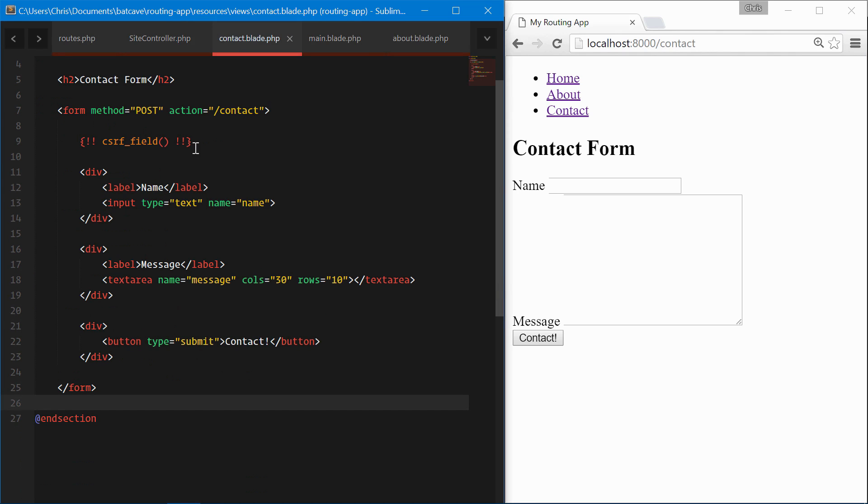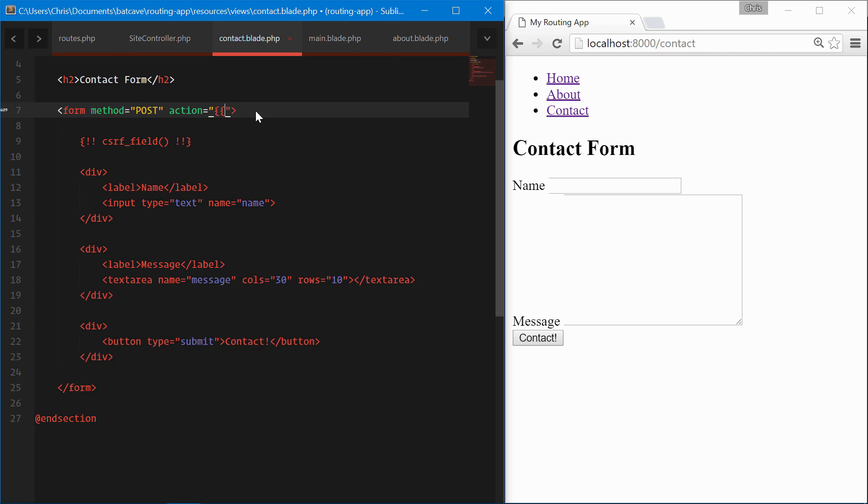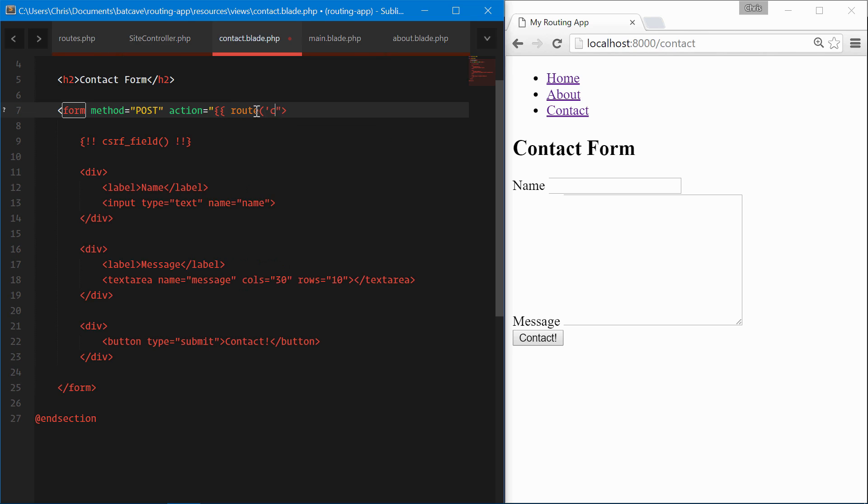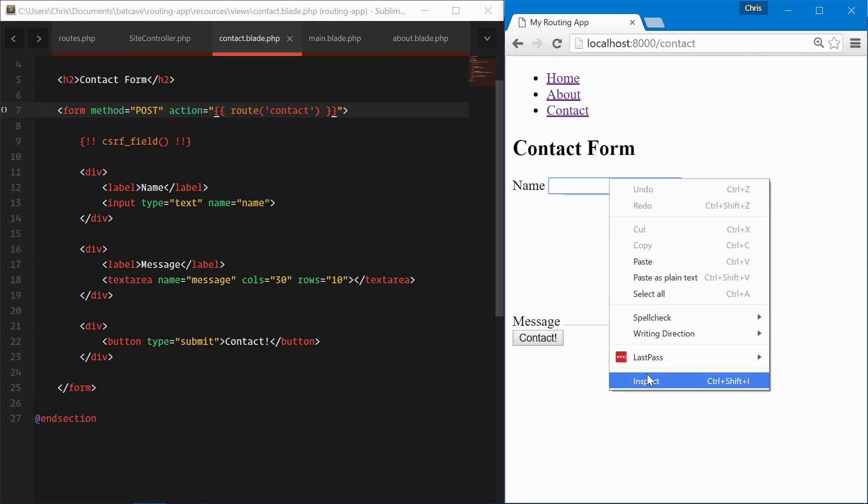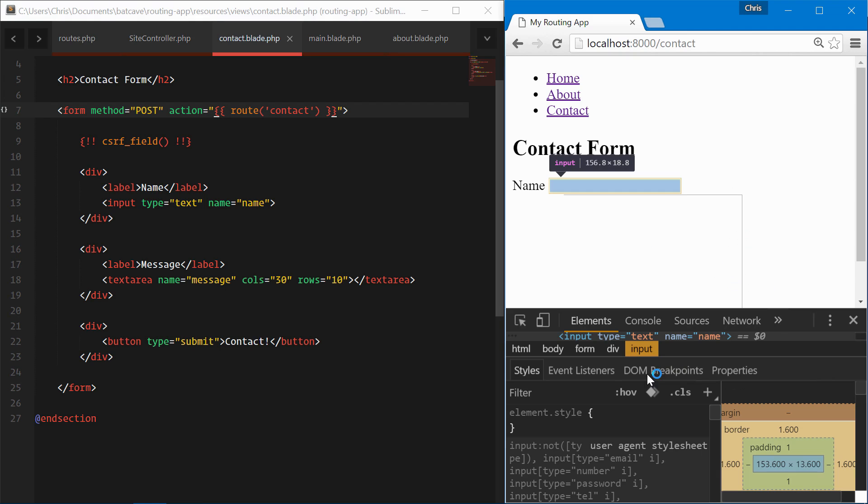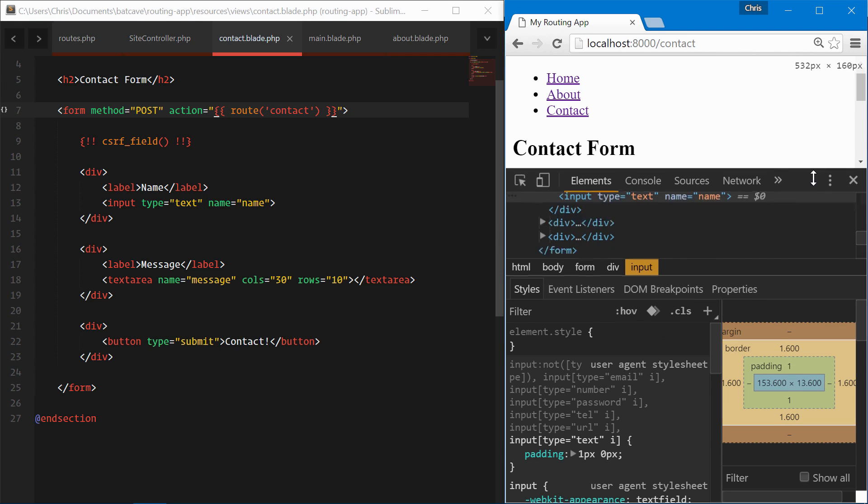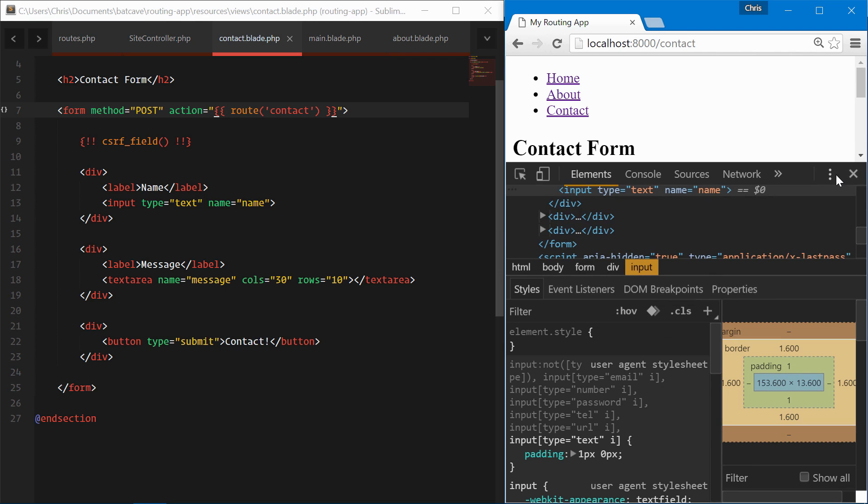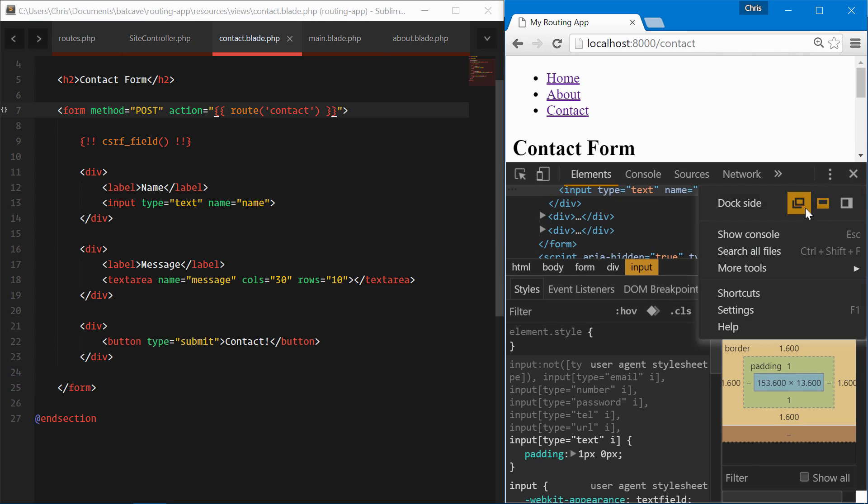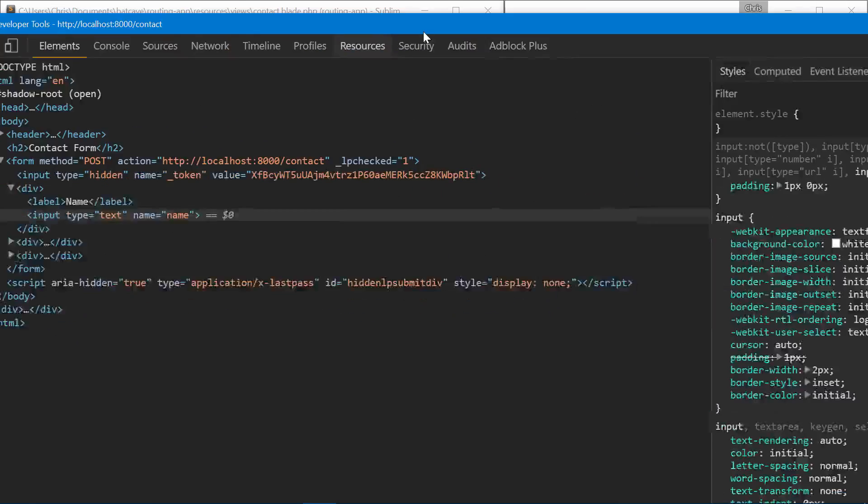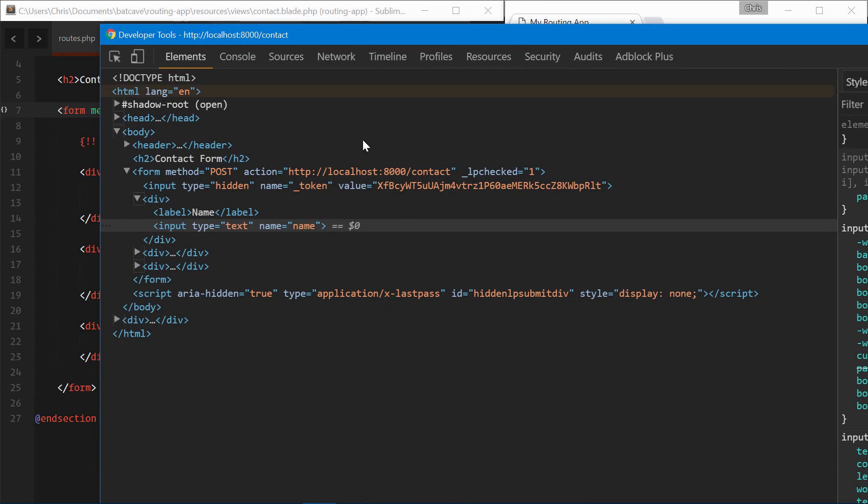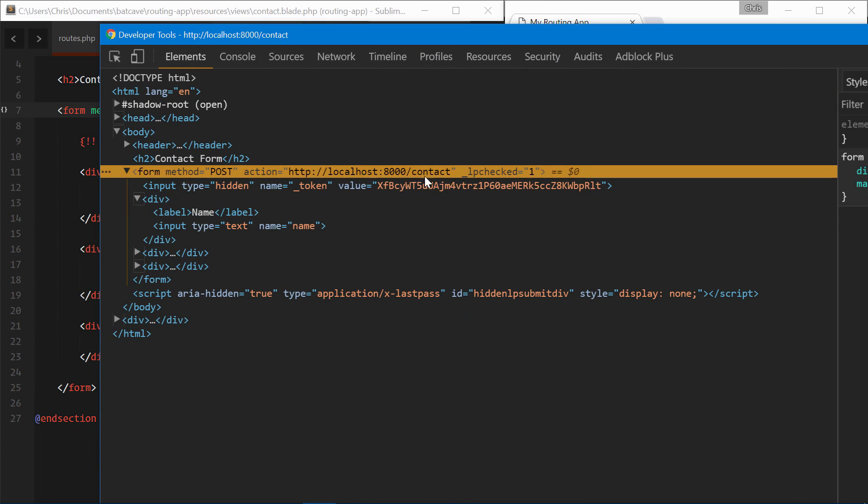Again, we can do the same for the contact form. We were posting to contact. We can create route('contact') here. Refresh that, inspect, and our route - let's bring that out a little bit, drag that over. Our contact form is posting to the contact page exactly where we want it to post to.